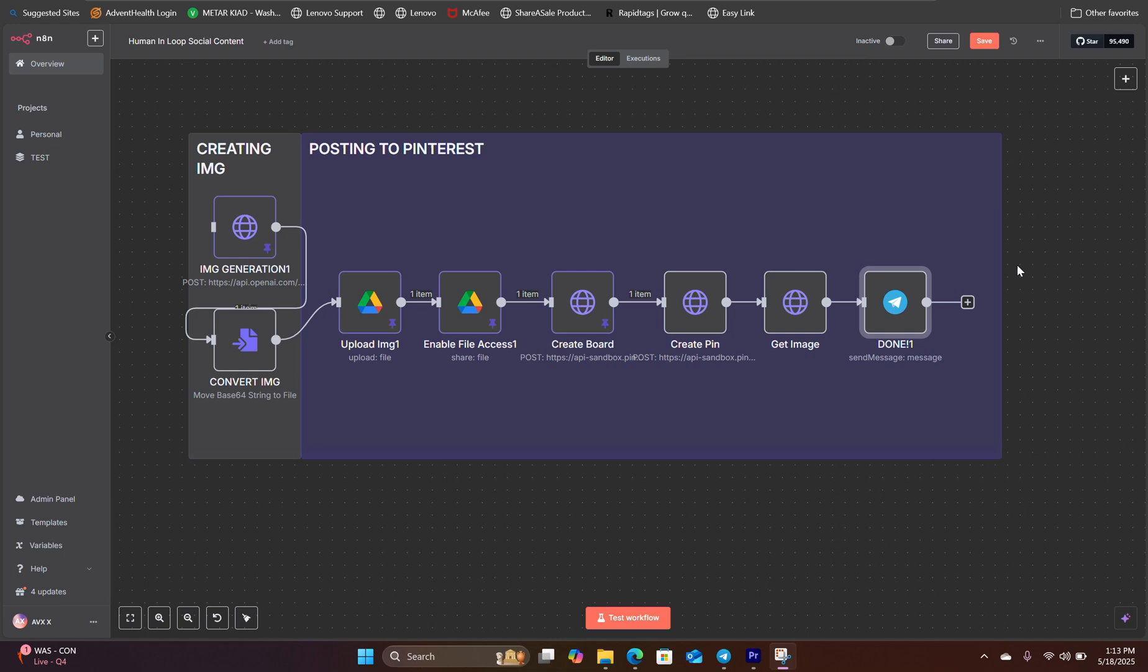Step-by-step tutorial on how to set up Pinterest connection inside N8N. At the time of making this video, N8N doesn't support any native Pinterest connection. So for this to work, we have to rely on using HTTP request.